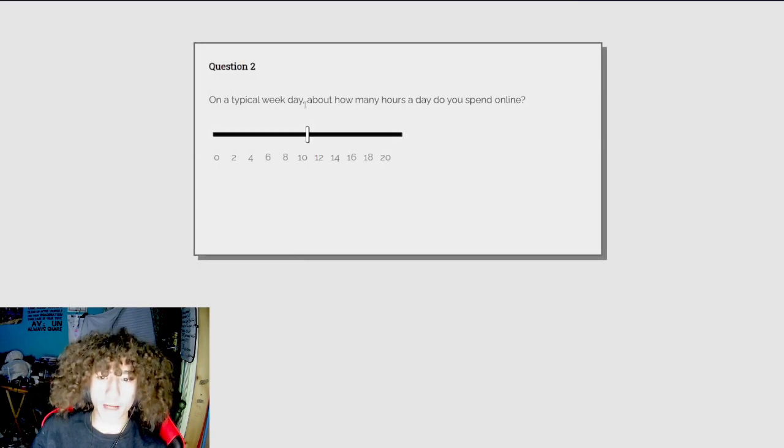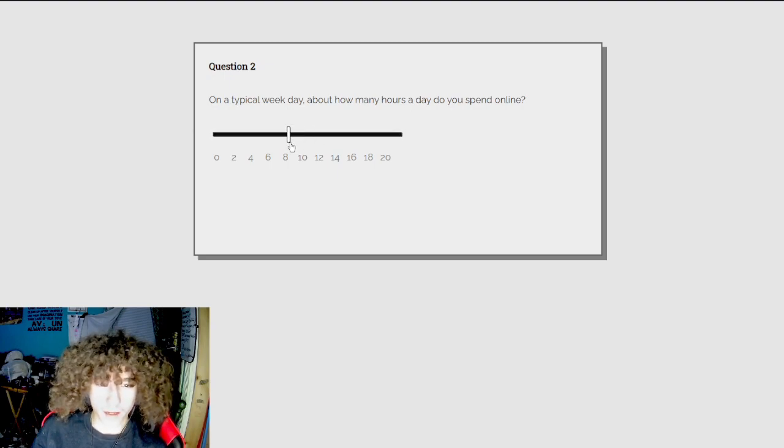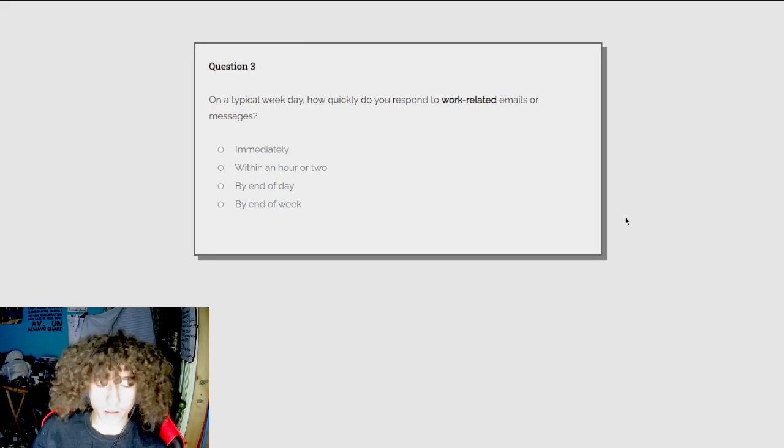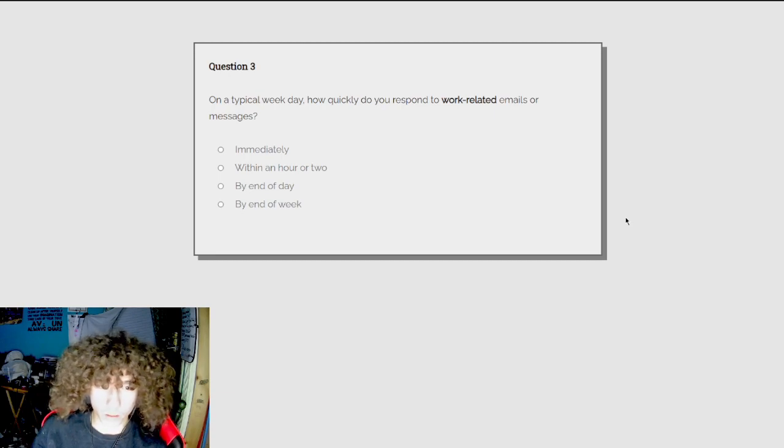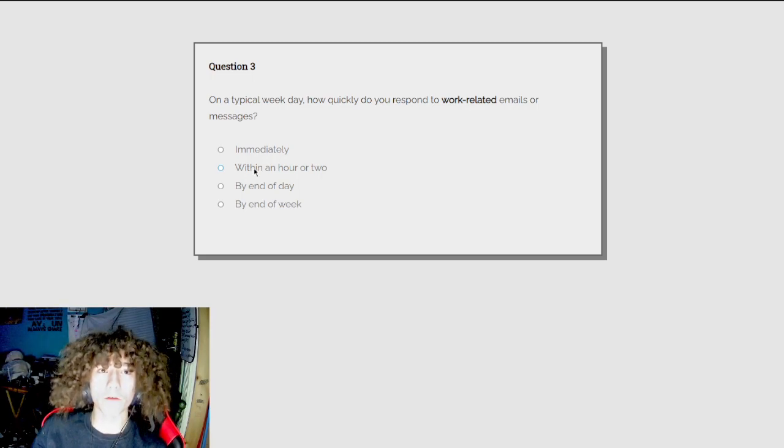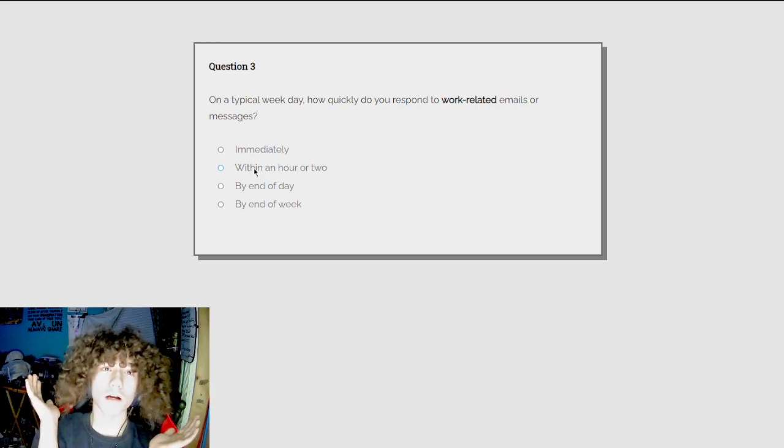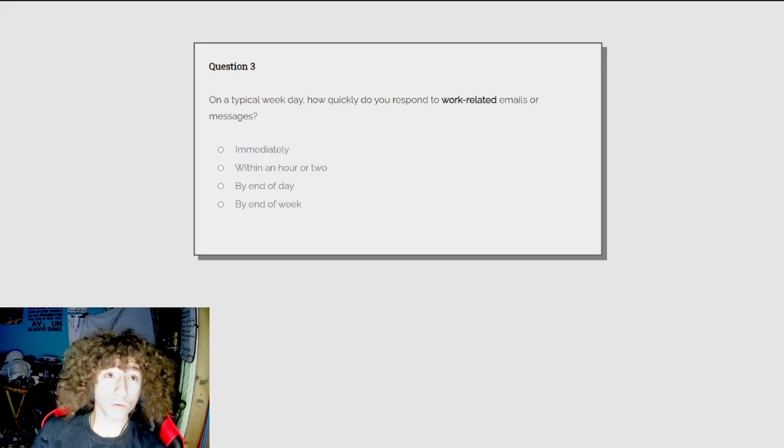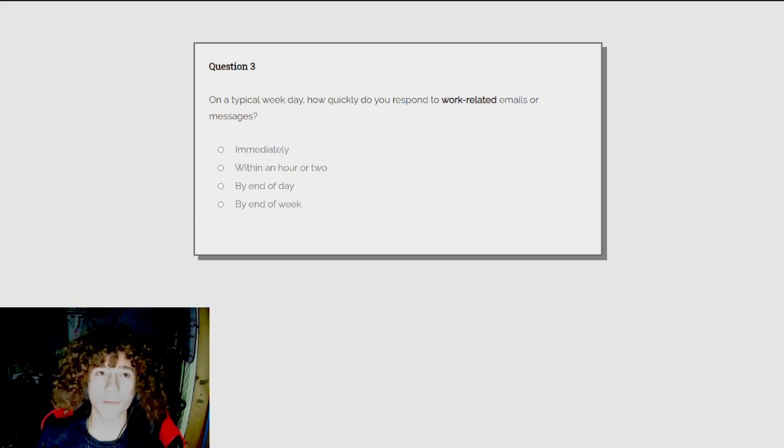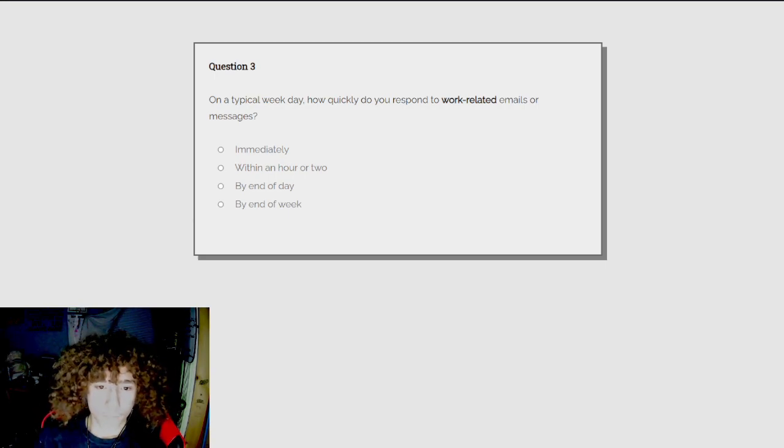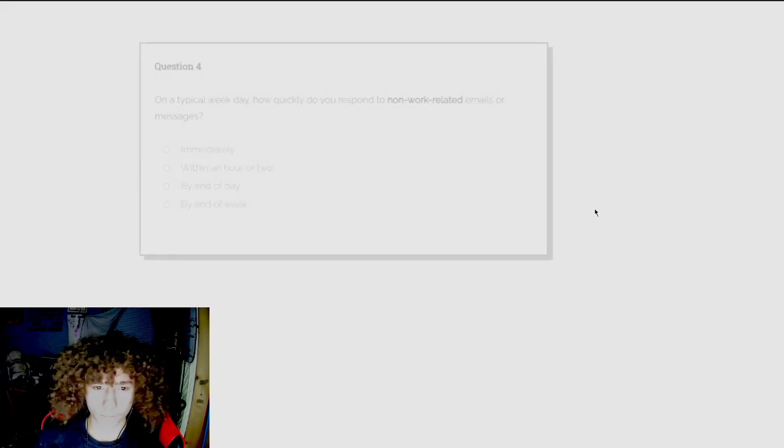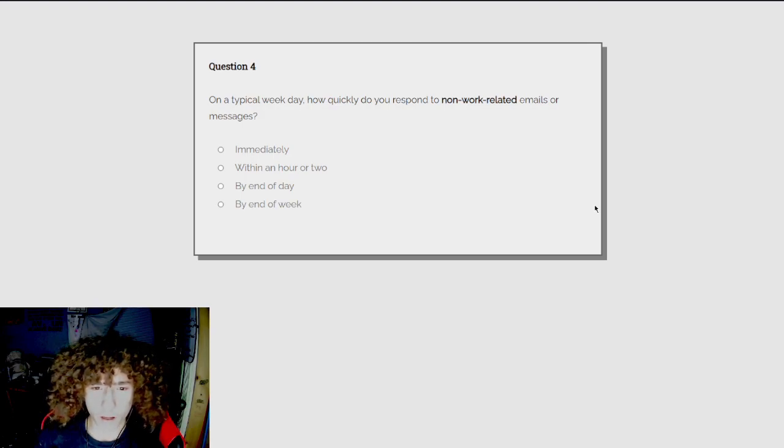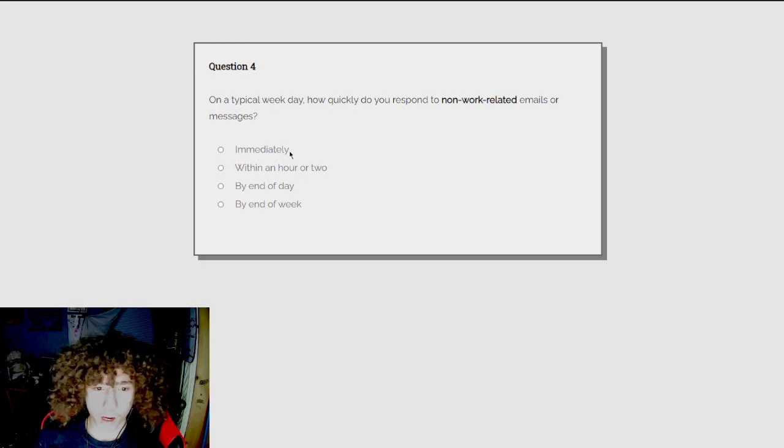On a typical day, how many hours a day do you spend online? A weekday? Probably about six-ish, maybe? On a typical weekday, how quickly do you respond to work-related emails and messages? Well, I'm not... I don't have a job. I go to school. So I would say... I am glowing, dude. I need to... Okay, there we go. That's a little better. My features are still being blended in because my face is melting. Probably by the end of the week. On a typical weekday, how quickly do you respond to non-work-related emails or messages? Within an hour or two, probably.